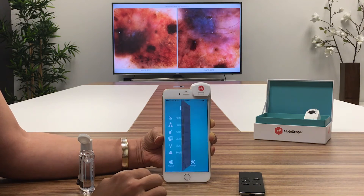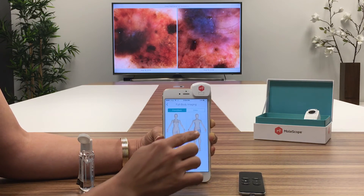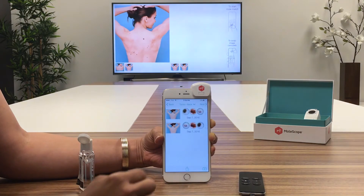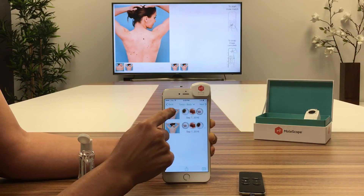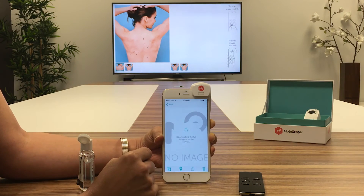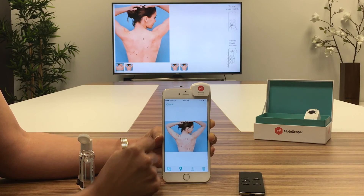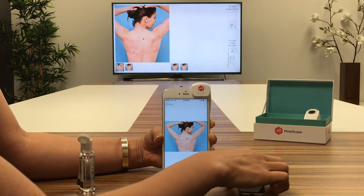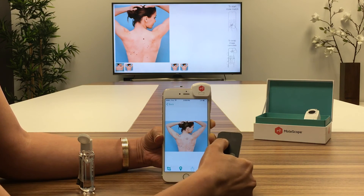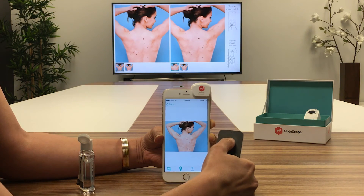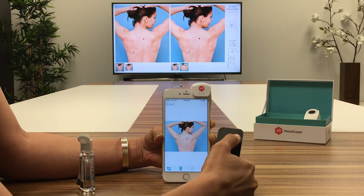The mole match and full body imaging tools can be used to analyze high level images on the big screen. Images are compared over time and corresponding lesions are matched to help detect new or changing lesions.